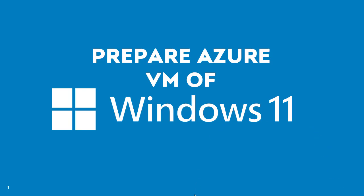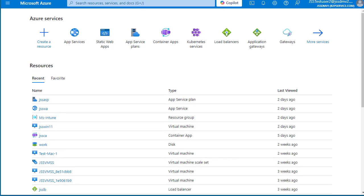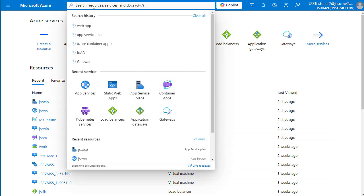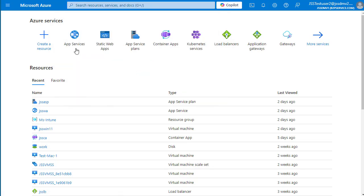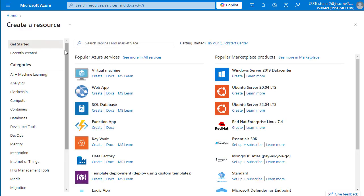Now let's move to the Azure portal, which is already logged in. You can see we have multiple options. There are different ways to get to the Azure VM feature — you can type 'VM' directly in the search bar to get the virtual machine option, or you can click 'Create a resource,' which navigates you to the marketplace where you can also create a virtual machine.